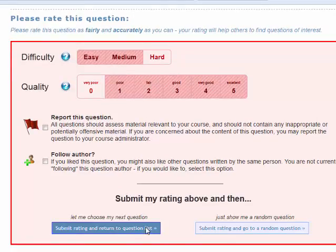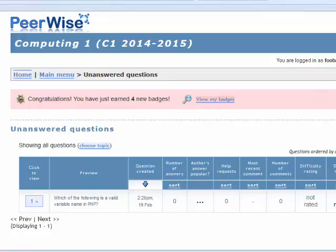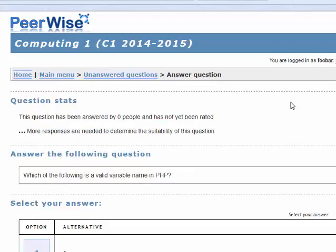Now I'll submit my rating and return to the question list. We have one question answered, and we're back to the unanswered questions page. Let's have a look at the next question to answer.